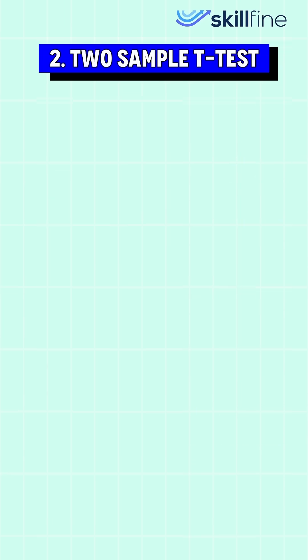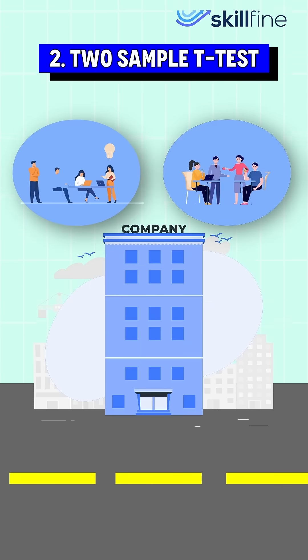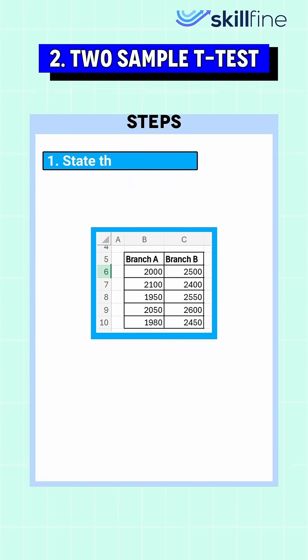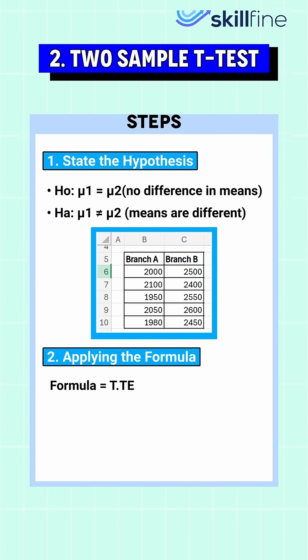We can understand the two-sample t-test with the example of a company evaluating if productivity differs between its two branches based on daily sales. After stating the hypothesis and applying the formula, we get a p-value of zero.